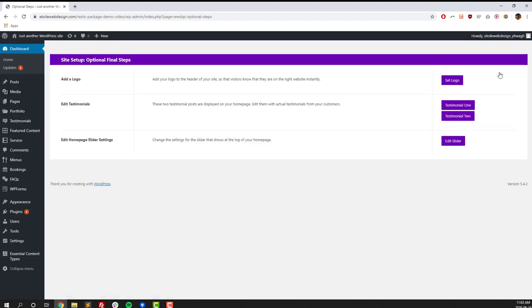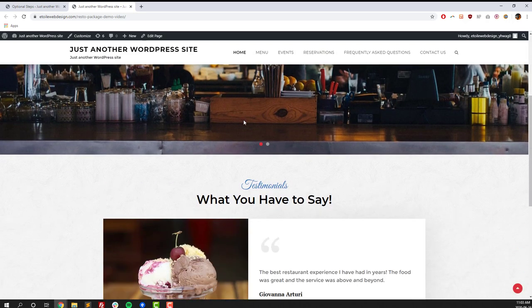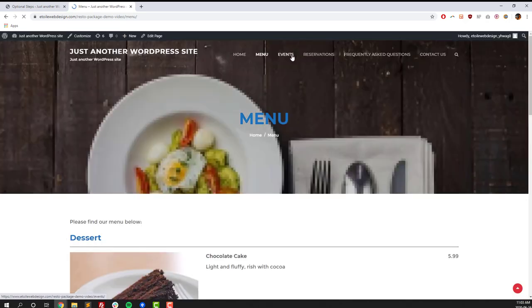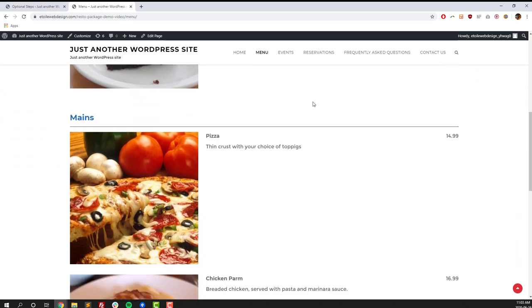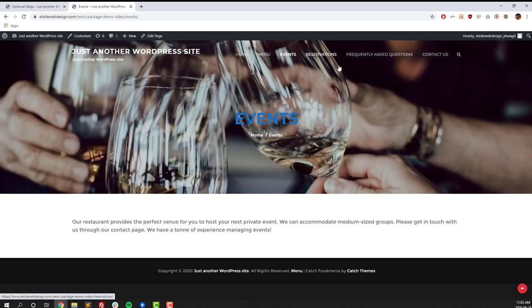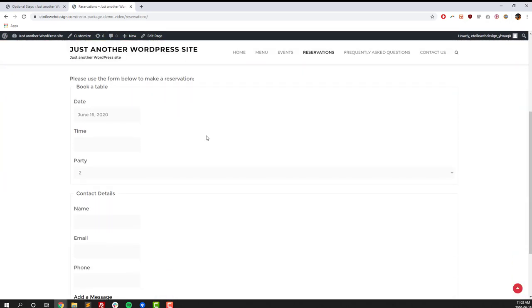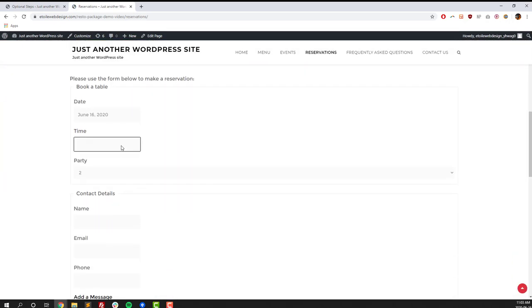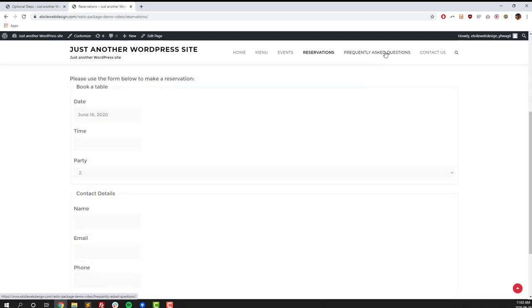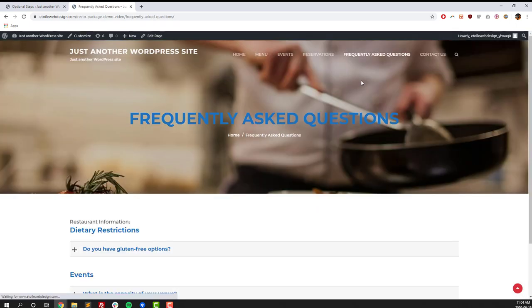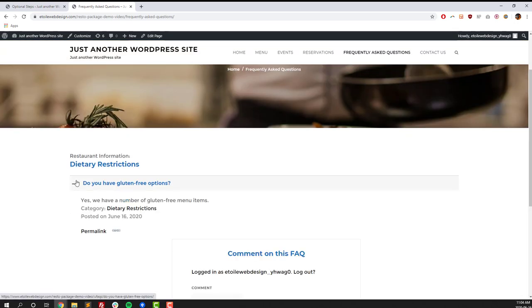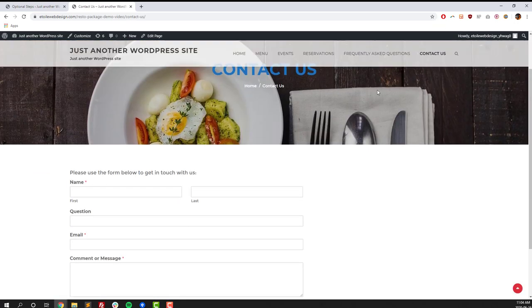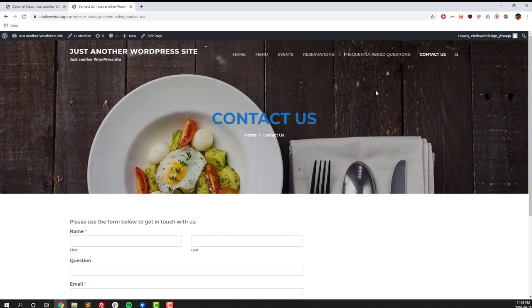All right, and so at that point, we're finished with the main setup process. Those are all the required steps. This screen is going to show you a number of optional steps. Your site should already look pretty good before that, and now you can configure some optional things. So we've got your menu, your events, reservations, frequently asked questions, all the stuff that we've set the content for, and we've set the different options, the schedules, and the content. You can click through your pages, see how they look, or once you're done with that, we can go back and we can look at some of the optional steps there.